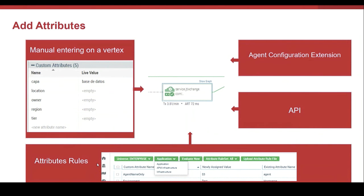It's possible also to use an extension. An agent extension is the attribute decoration extension. This way, I can also populate the attributes. For example, this agent extension allows us to use a file in the monitoring system to set the attribute.